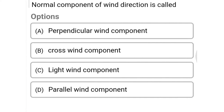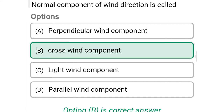Next question: normal component of wind direction is called — option A perpendicular wind component, option B cross wind component, option C light wind component, option D parallel wind component. The correct answer is option B, cross wind component.